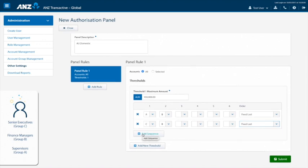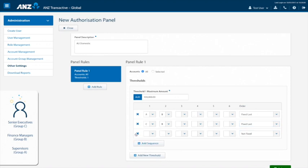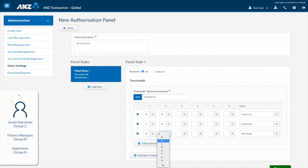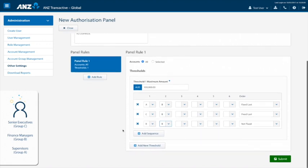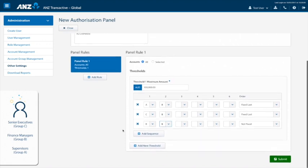Our first threshold is complete, with the result meaning that either a supervisor, a senior executive or finance manager can be the first approver, but it keeps the finance manager as the second and final approval. Now, we need to add the approval sequence for the second threshold amount, payments greater than $100,000.